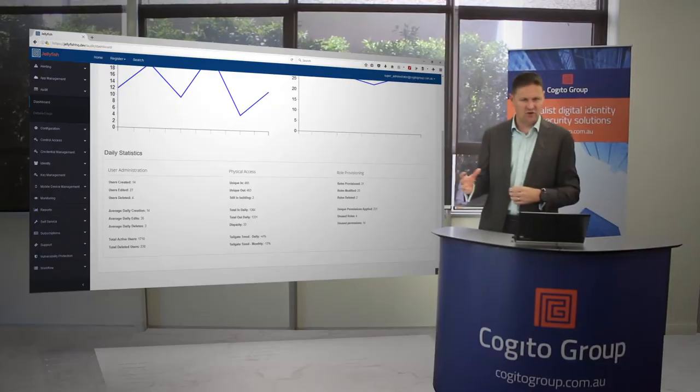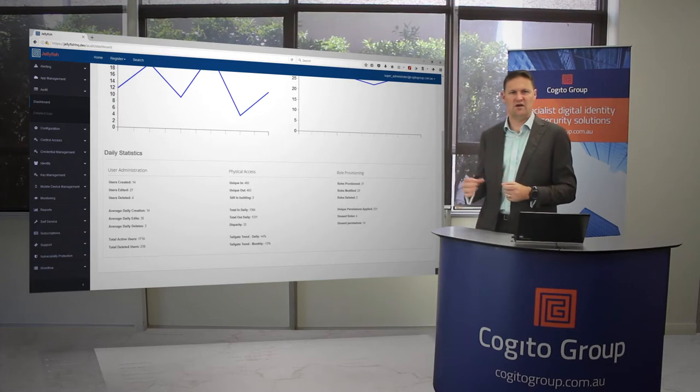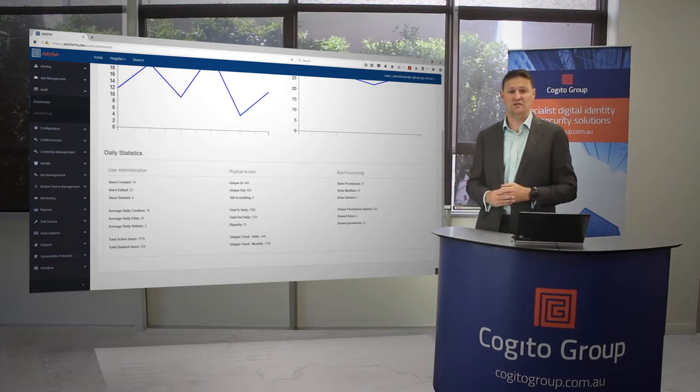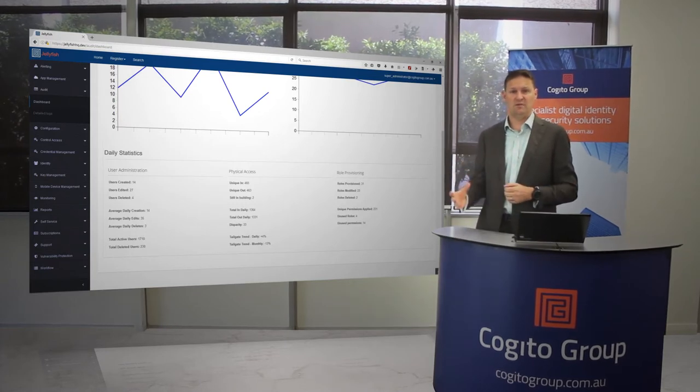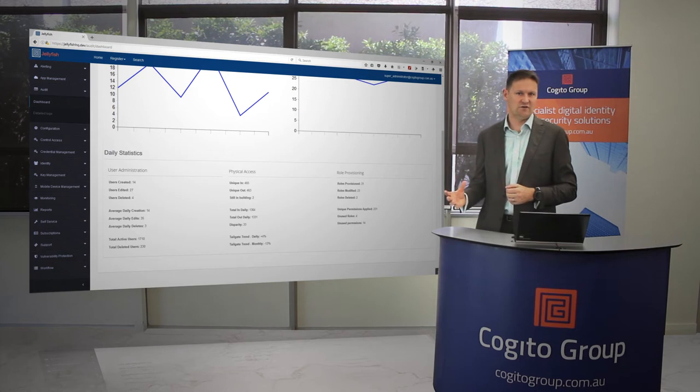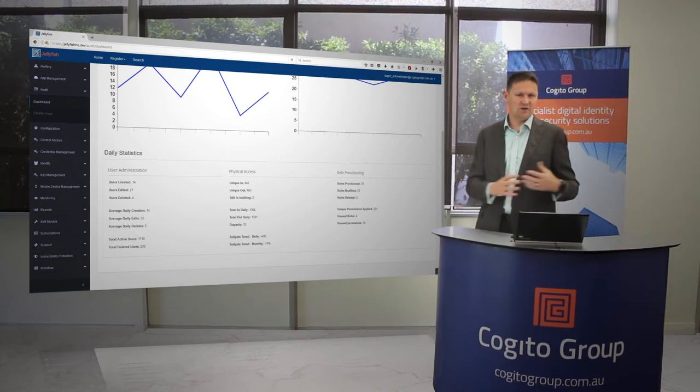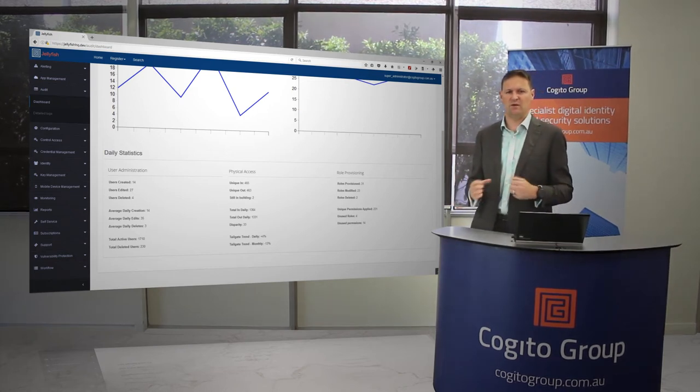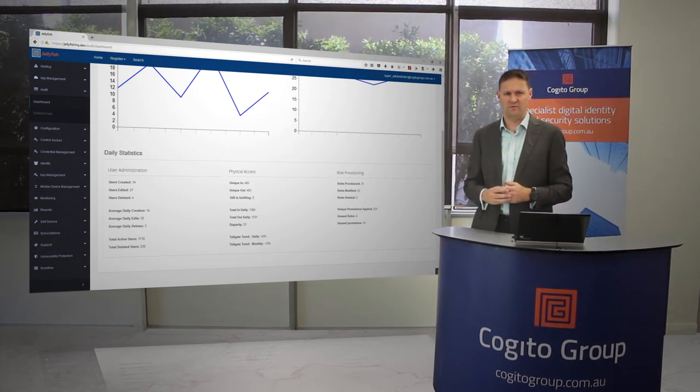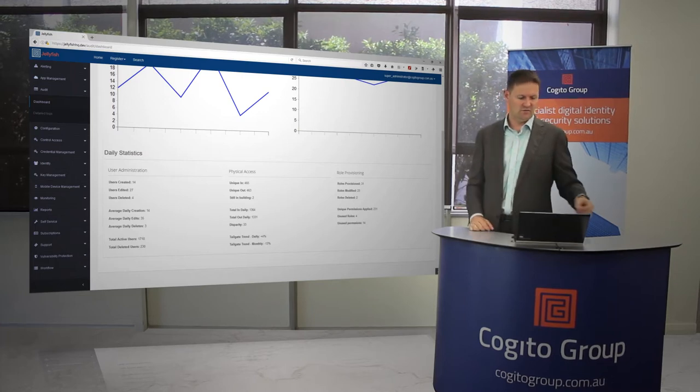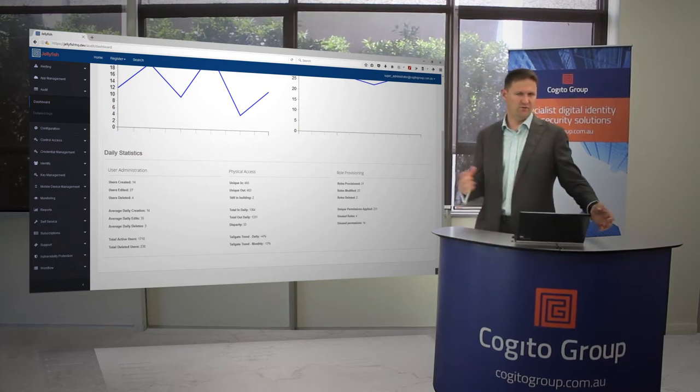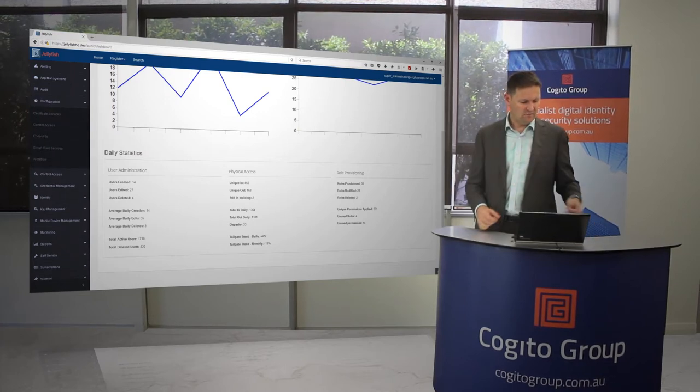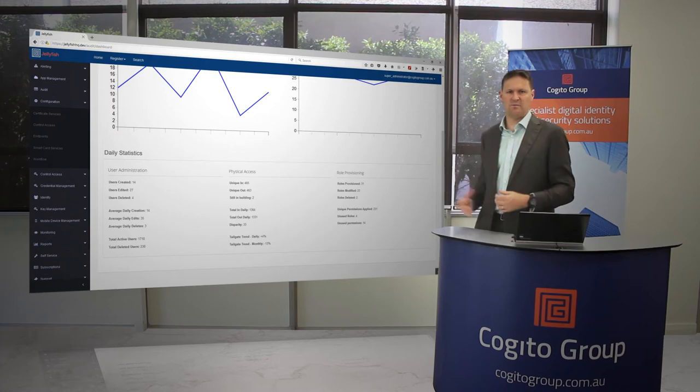You can see that the detailed logs there are actually grayed out. That's because this user isn't permitted to have access to that feature. We can do that - we can gray out those features, but we can also hide them as well if that's the preferred way of going.